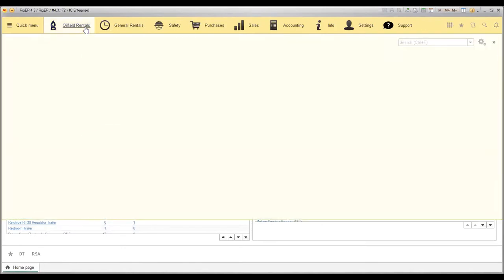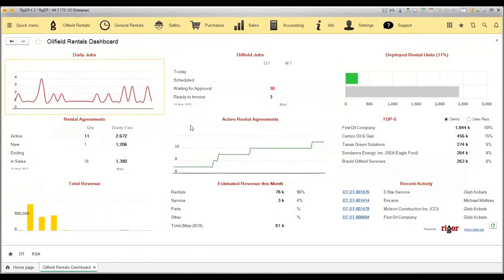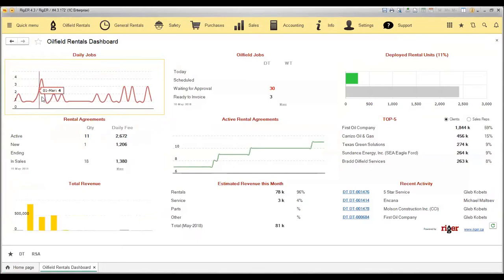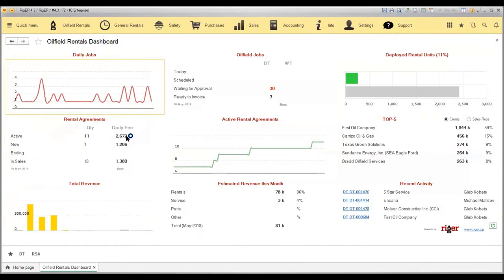We can also see analytics from the rental job dashboard. On this Oilfield Rentals dashboard, you can see the pulse of your business and see how many daily jobs you have generated for a particular period of time, how many active rental agreements we have and daily fee for these rental agreements.